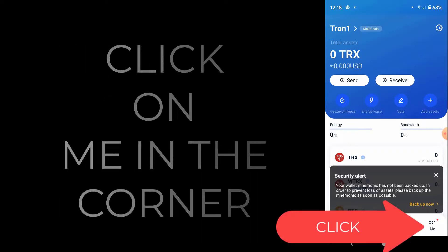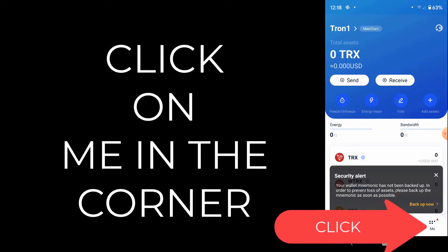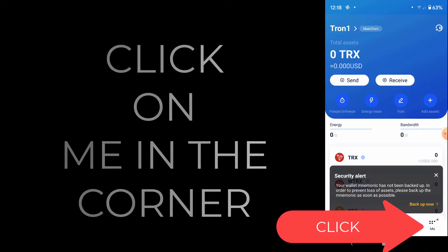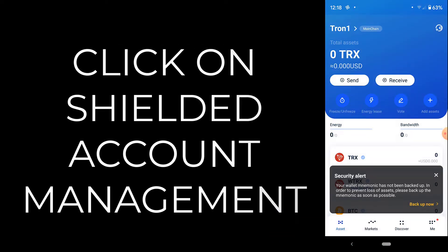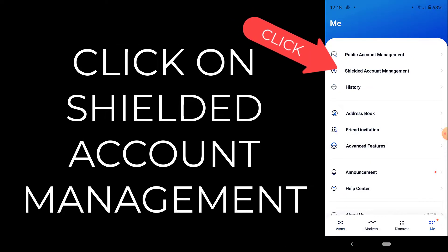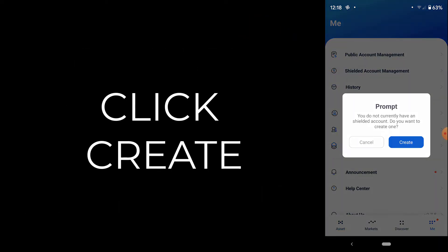Open up TronLink. After TronLink opens, simply click on the 'Me' button in the bottom right-hand corner. After you click on 'Me', go ahead and click on 'Shielded Account Management'. If you don't have an account, it's going to prompt you to create a new one.